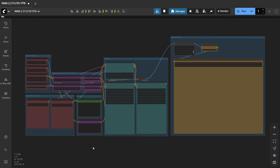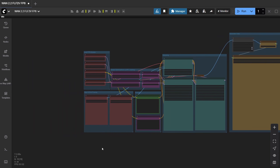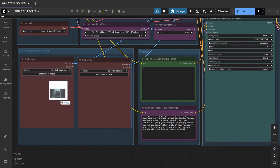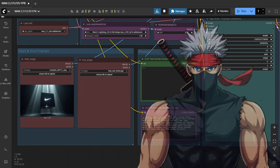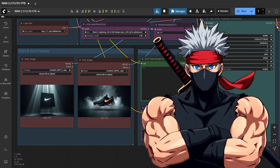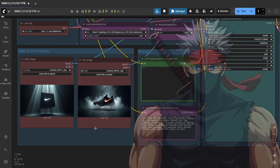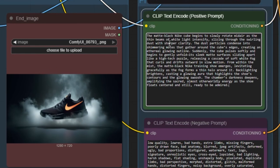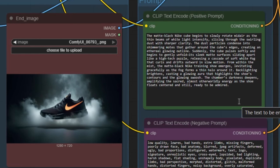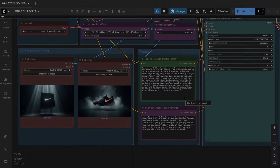With the workflow loaded and all components in place, it's time to try our very first example: a Nike shoe reveal. Start by loading your images into the two image loaders. The first frame should be a strong, detailed shot — it sets the visual style for your animation. The last frame is your destination; in our case, that's the Nike shoe fully revealed. Now comes the prompt — this is the heart of the animation. It's your step-by-step direction for how the transformation unfolds. Describe the subject, the movement, the lighting, the atmosphere, and any dramatic reveals. The more precise and vivid you are, the smoother the AI can animate the scene.